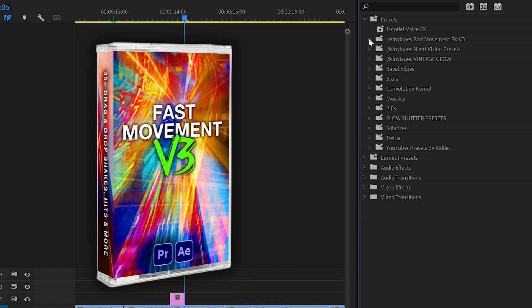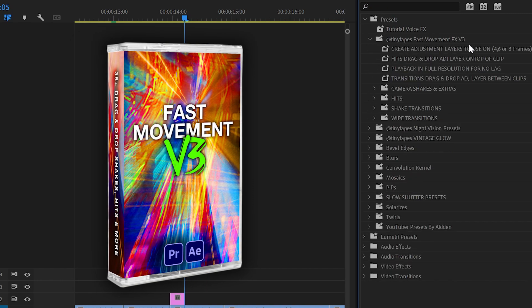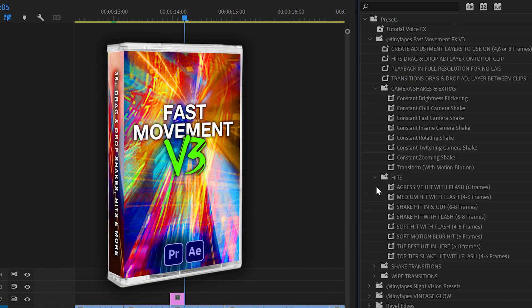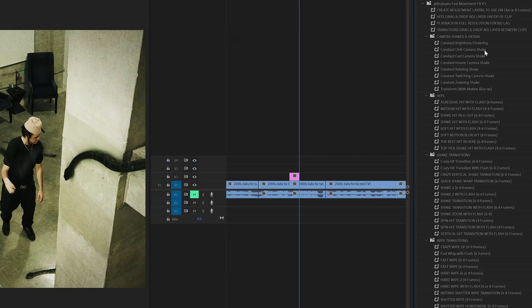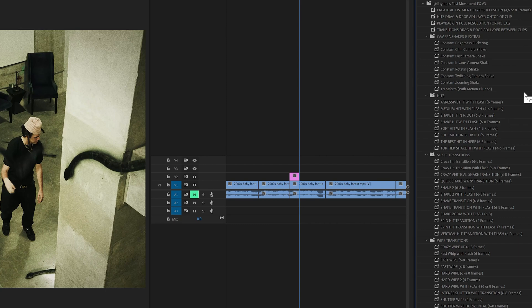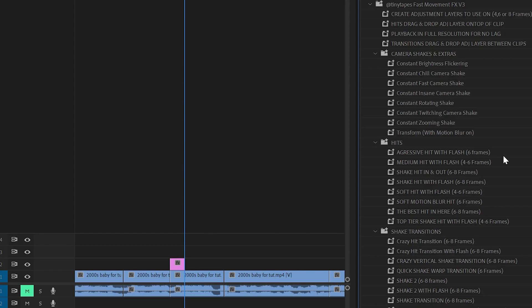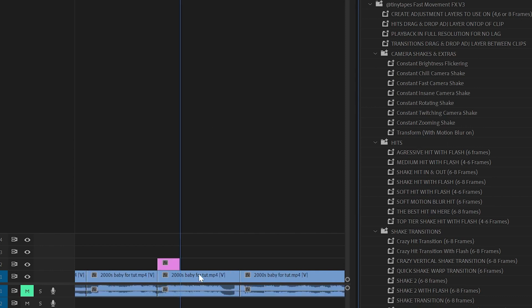Now using all this information, I created a super useful pack for you guys, so you can drag and drop these effects onto your videos super fast. Now that pack is my fast movement effects V3 pack that I have here. Opening up all of these folders here, you guys can see we have a ton of different transitions and effects that you guys can add in your videos just by dragging and dropping on adjustment layers like before.